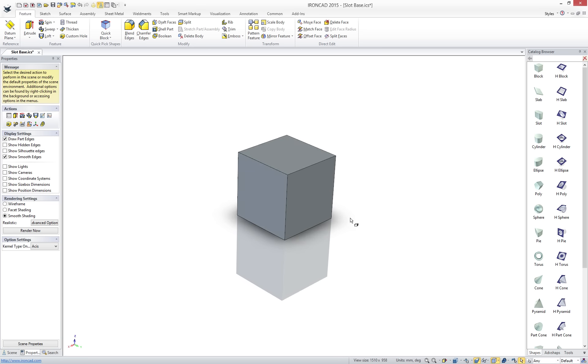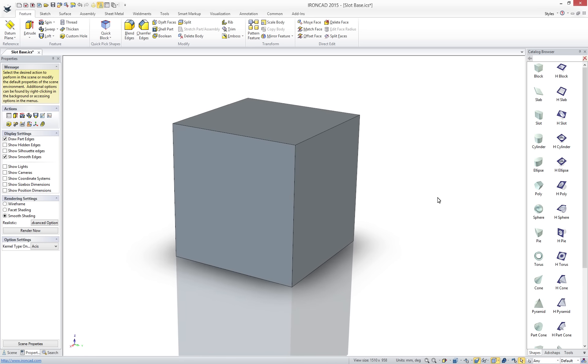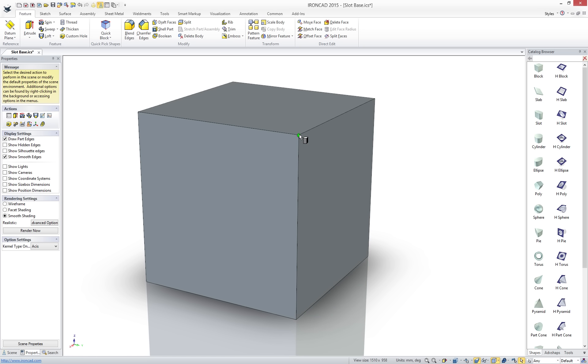To continue your design you can return to the catalog browser where you are presented with both additive and subtractive objects. Repeating the drag-and-drop we can now see visual feedback to precisely position our next objects.